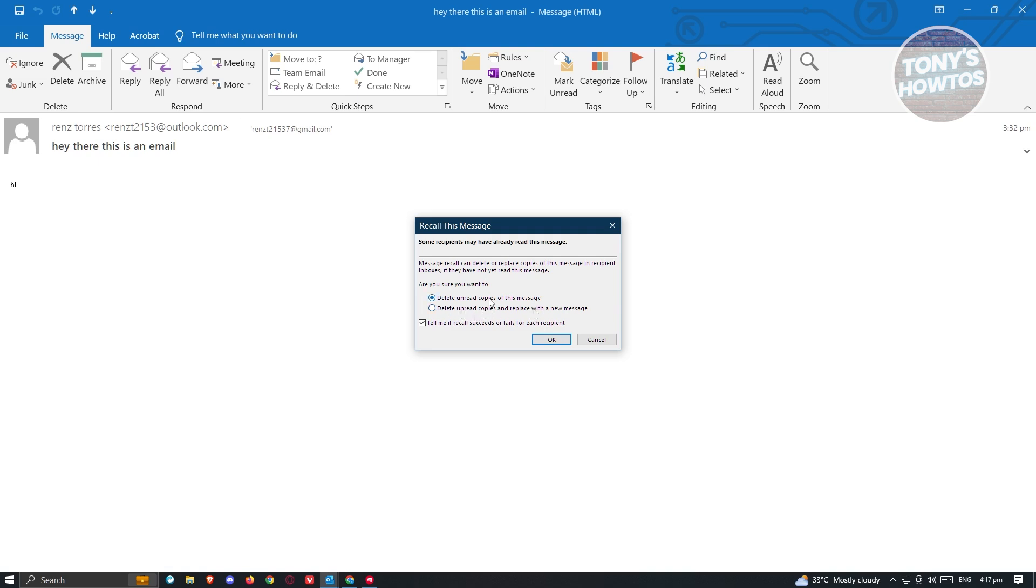If you want to delete the unread copies of this message only, you could choose the first one. But if you want to create a new message and replace the previous email that you sent, you could choose the second one.